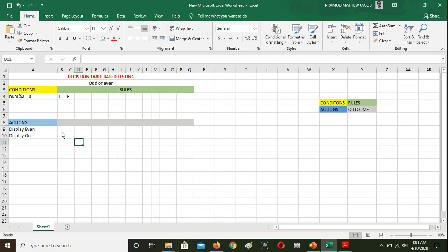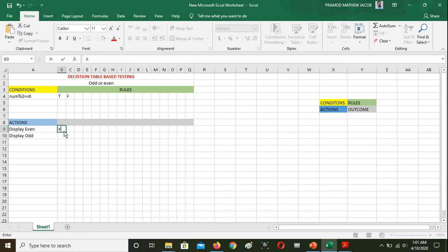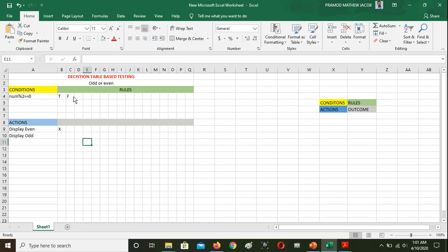What is the outcome of these rules? The condition is: number modulo 2 equals zero. If we have a true action, we display 'Even'. If we have a false option, we display 'Odd'. The condition is satisfied: if true, display Even; if false, display Odd. This is the order of the program.